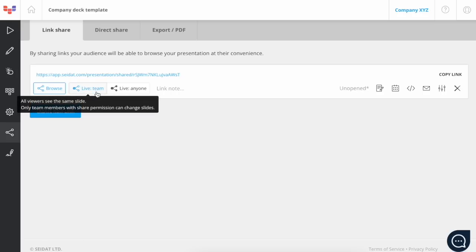Second, we have the live team mode. This mode should be used when you want to decide which slide the viewers are watching. If anyone from your Seidat team opens the link and changes from one slide to another, the slide will be changed for everyone who has opened the same link. People outside your Seidat team cannot change the slide. This mode could be used, for example, when you are going through an offer with a customer.